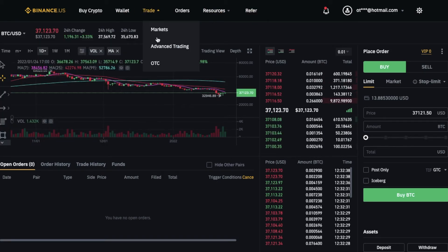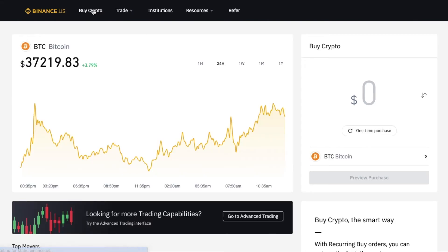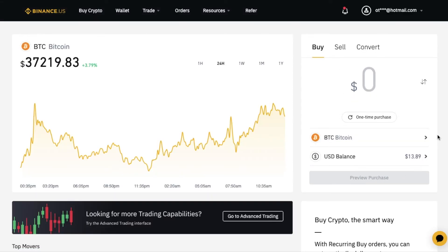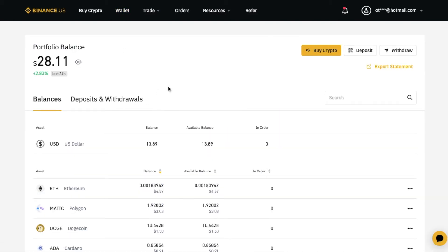We also have an OTC section for those advanced traders that are interested in that. Then we have a buy crypto section — this is just if you want a really easy way to purchase crypto and hold it on the platform using a bank account connection. We also have a wallet section. If you click on this, you will open up your wallet, and from here you can either send cryptocurrencies to other wallets or simply hold it on this platform and anticipate it for future trading.